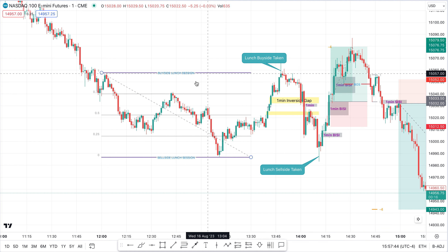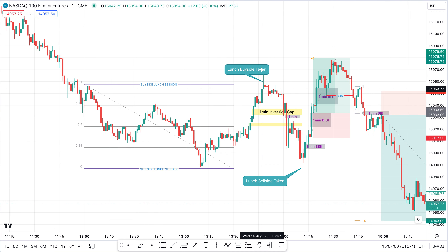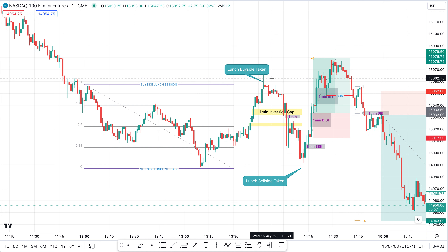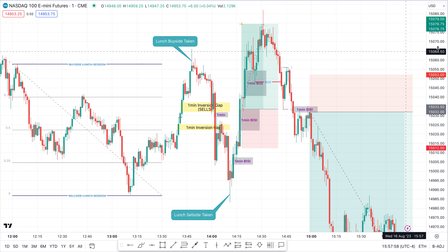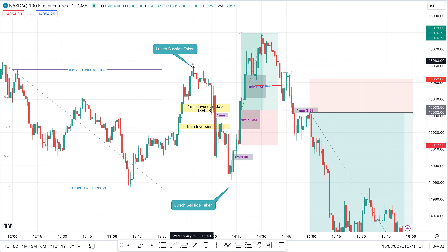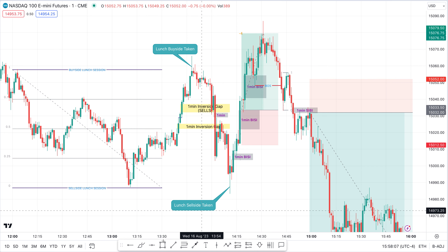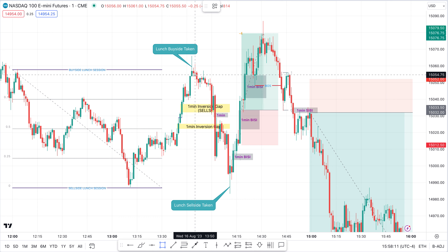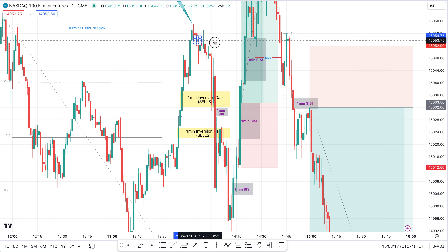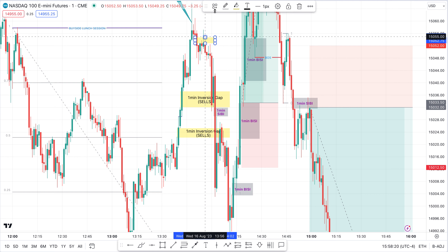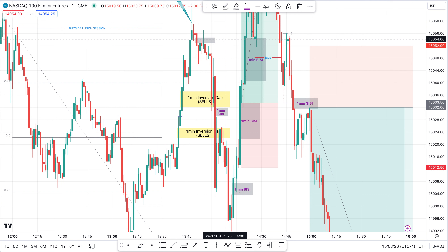First of all, I started by marking up the buy and sell side liquidity for the session. When buy or sell side liquidity is taken, I want to be looking at fair value gaps and inversion fair value gaps inside that range after it's been taken. After buy side is taken, I'm immediately looking at whether this is going to be a reversal or continuation, and I get that from breaker structure and the respect or neglect of fair value gaps.